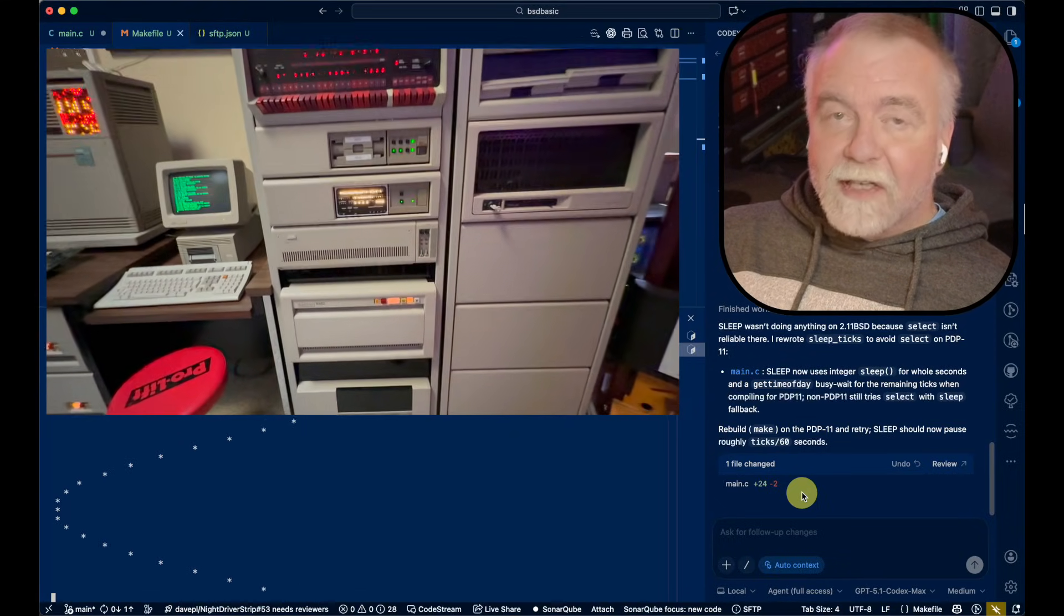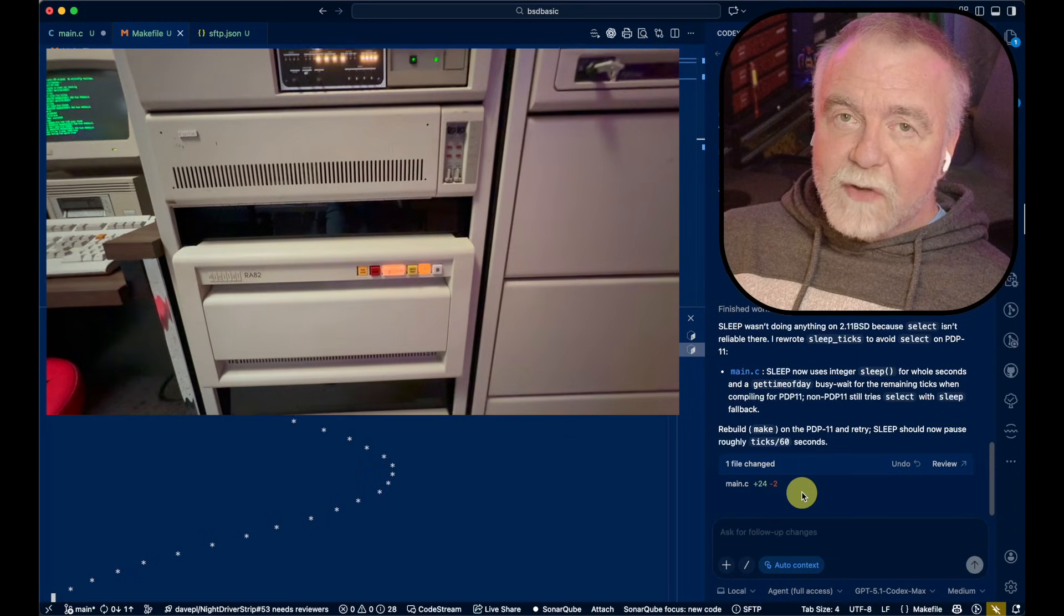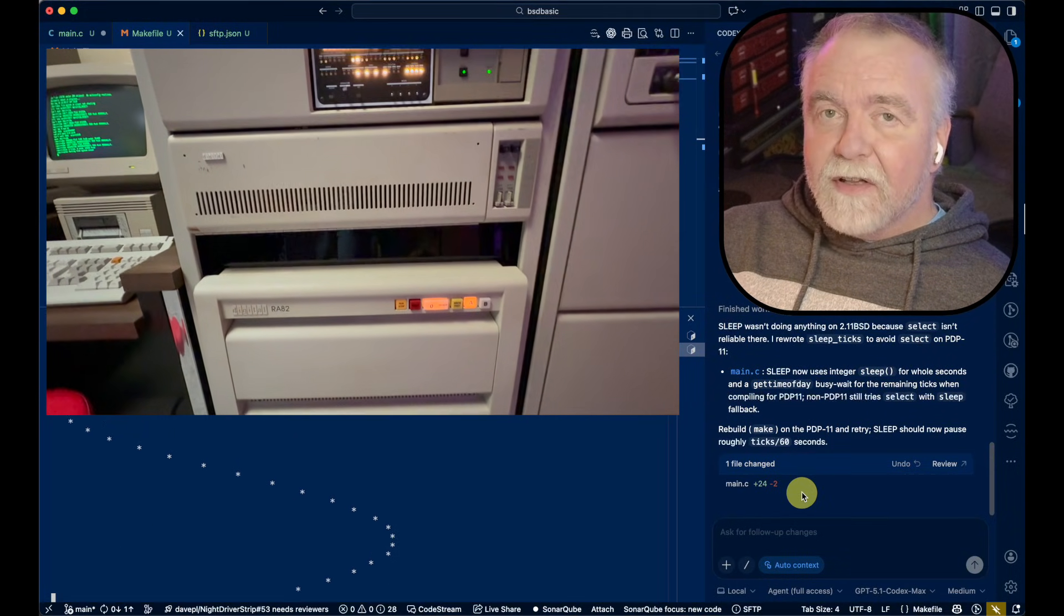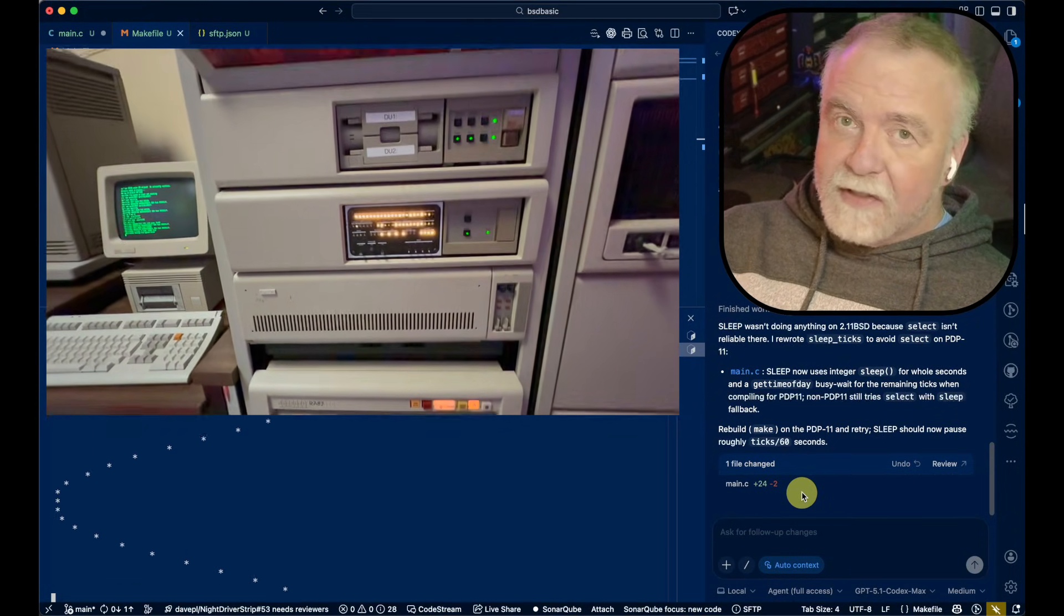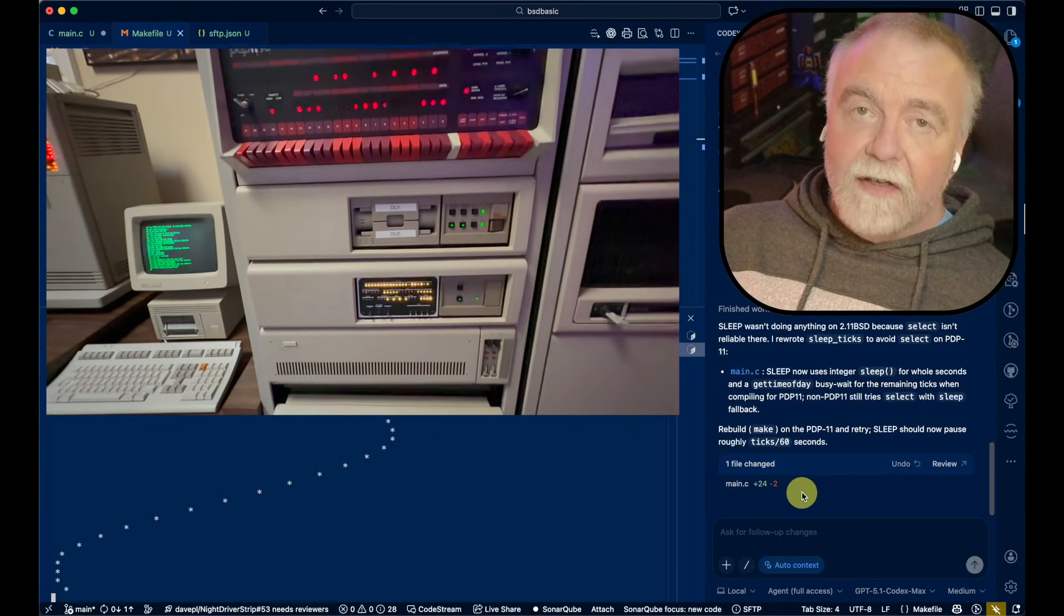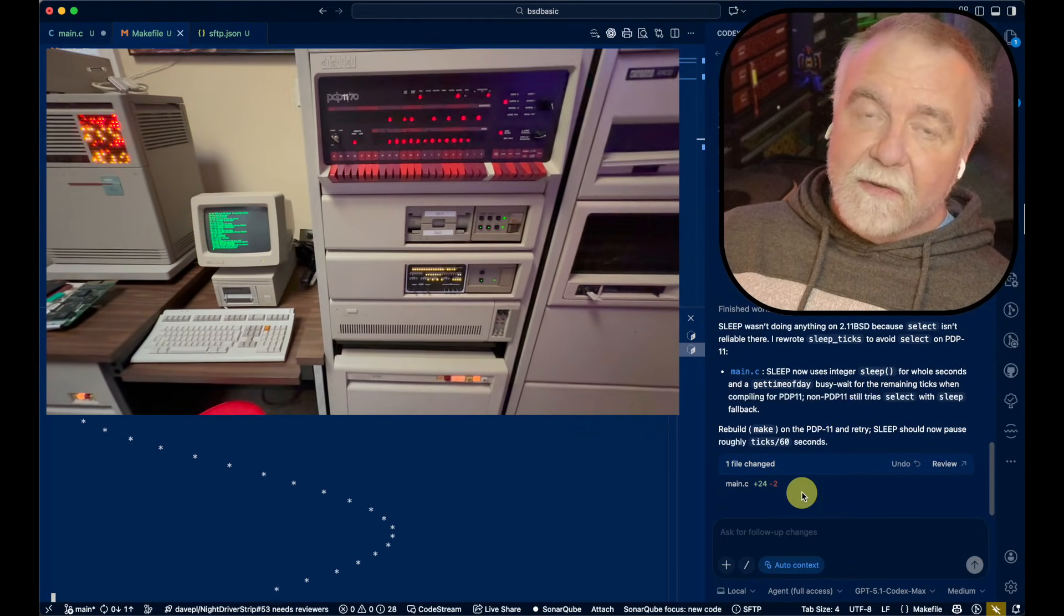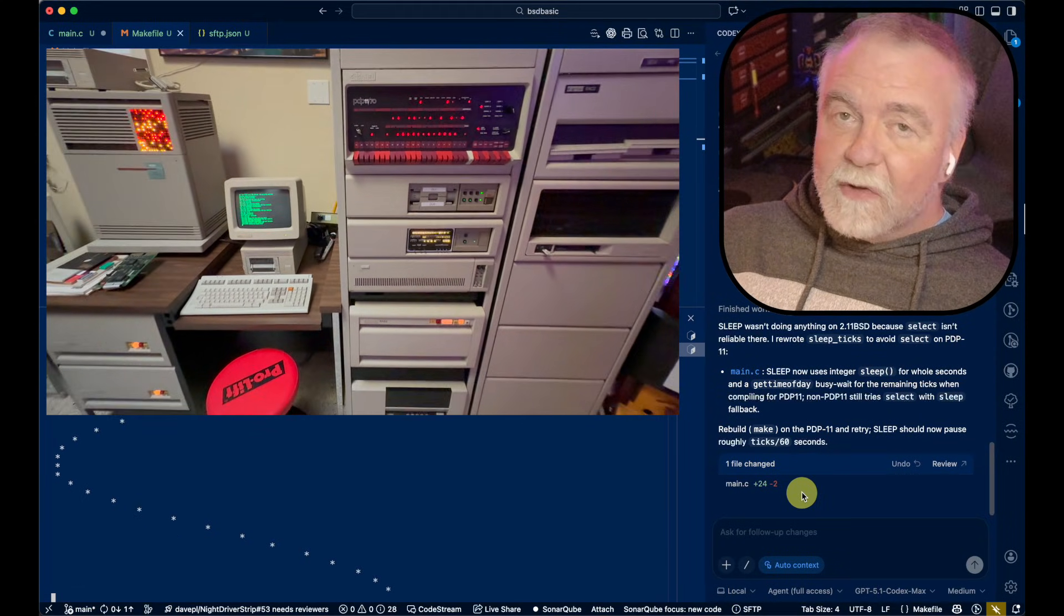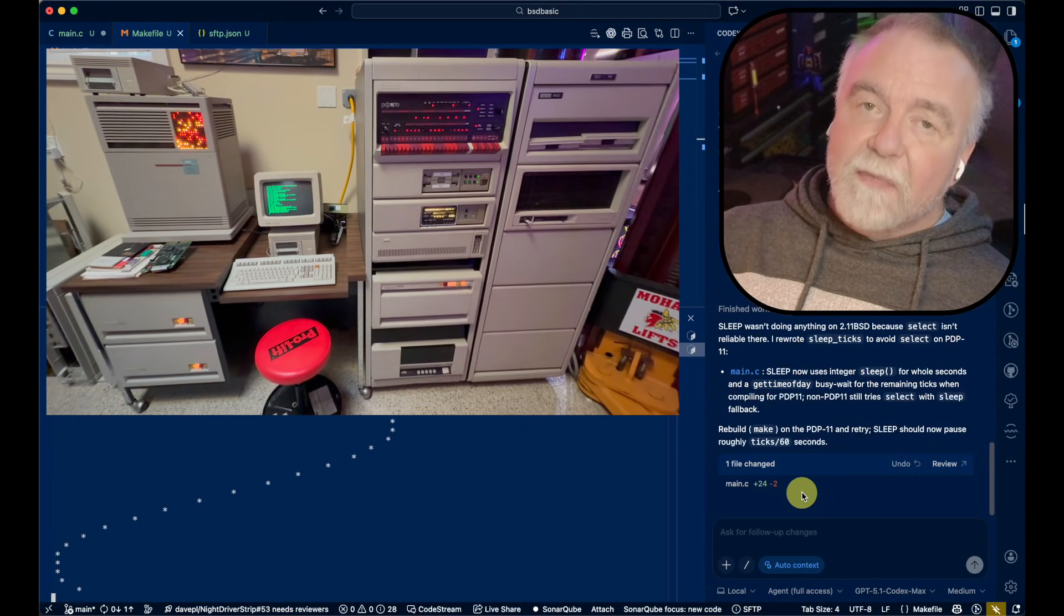Now the reason I'm doing this whole exercise is because I did not have ready access to a BASIC interpreter on the PDP-11. The only one I could find had assembly language and was written for Unix v7, but I'm on 211 BSD. So I thought, how hard can it be? Let's write one. And we'll try it and see that it actually works on the PDP-11.